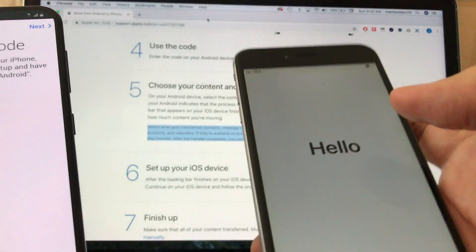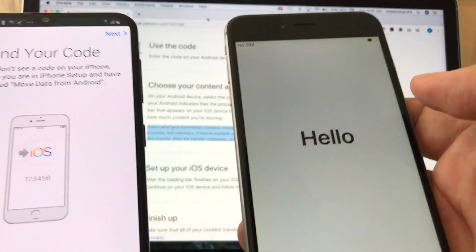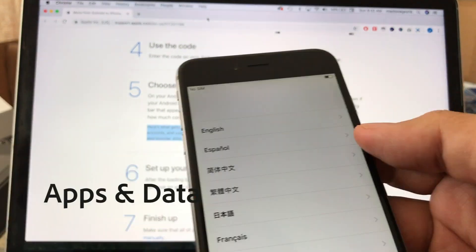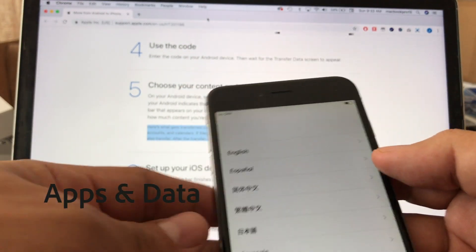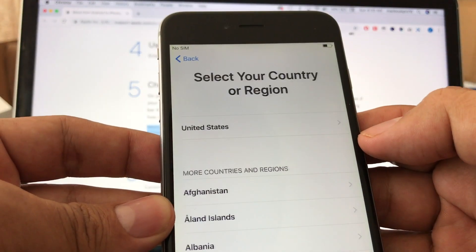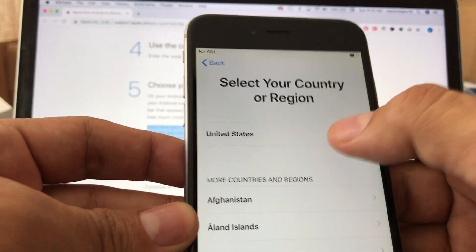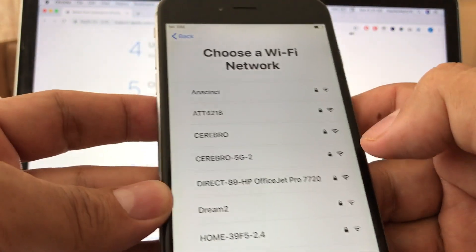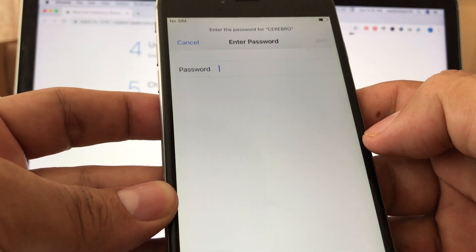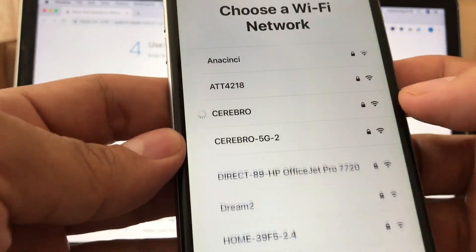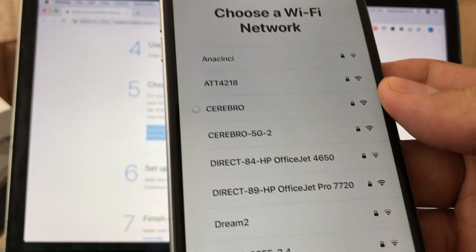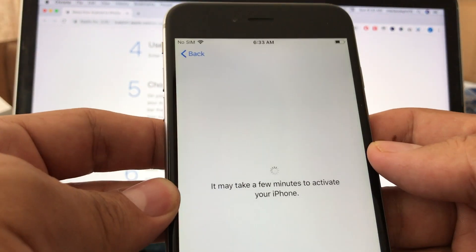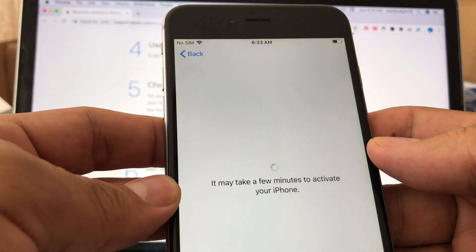When you set up a new iPhone, you're going to look for the screen called 'Move Data from Android.' We're going to select English, United States, Quick Start, set up manually, and connect to the internet. You're going to connect to your Wi-Fi — and this is the same Wi-Fi I'm using on the Android device.